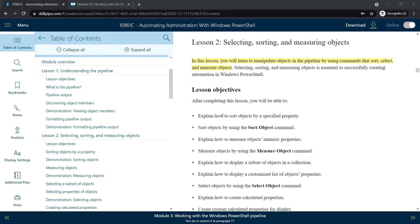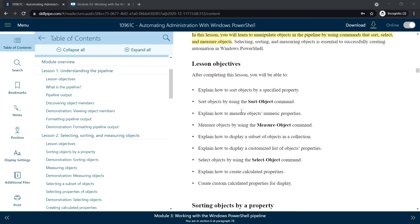Hello everyone, welcome back. Next we will see a lesson on selecting, sorting, and measuring objects. In this lesson we will learn how to manipulate objects in the pipeline using commands that sort, select, and measure the object. Selecting, sorting, and measuring objects is essential to successfully creating automation in Windows PowerShell.